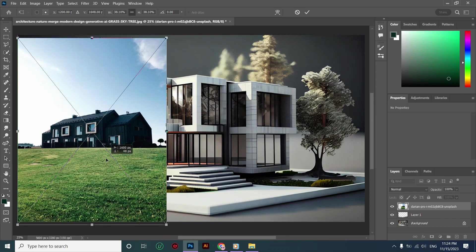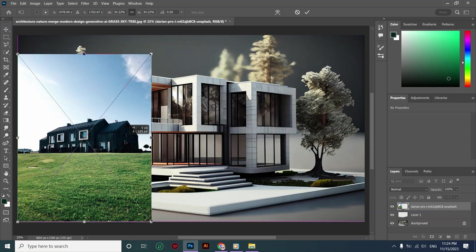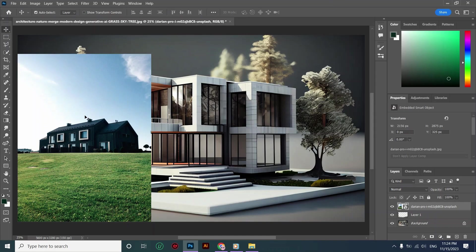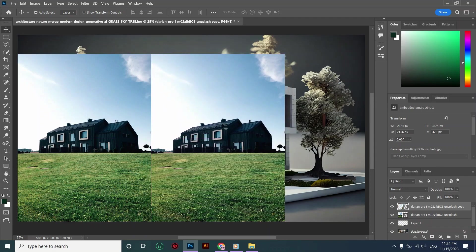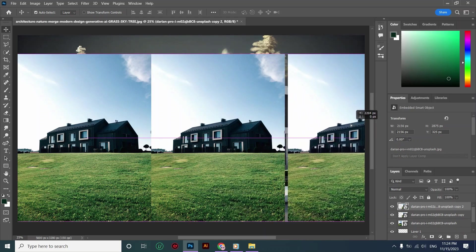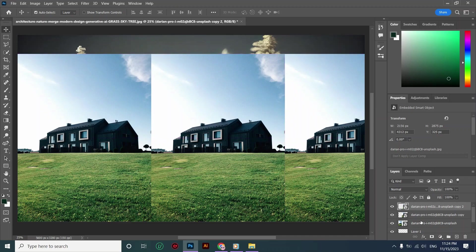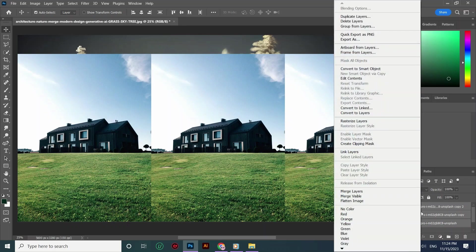I chose this photo to replace my grass because it has the same perspective as my original photo, and it's beyond important to choose a photo that matches your original perspective. Do not assume that any type of grass or any type of perspective can work here. I'm adding this picture and scaling it to match my photo, then selecting these three layers and creating a clipping mask.